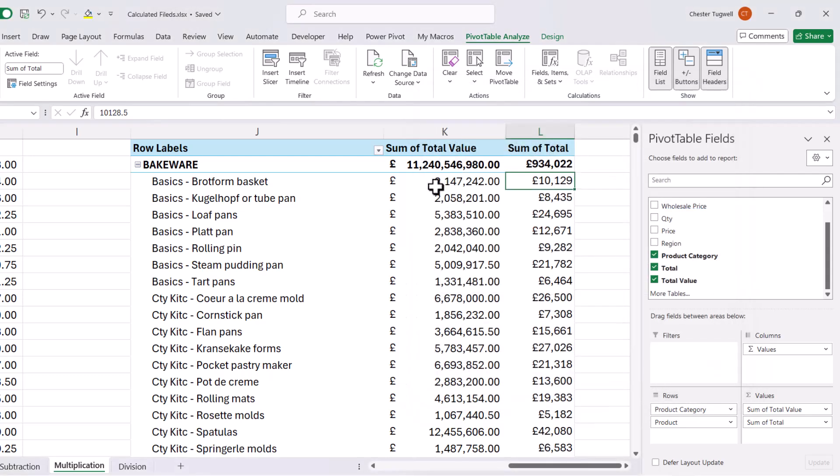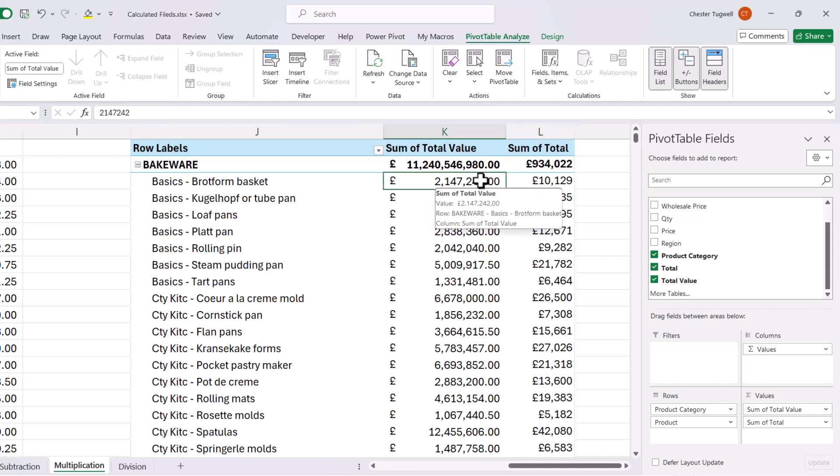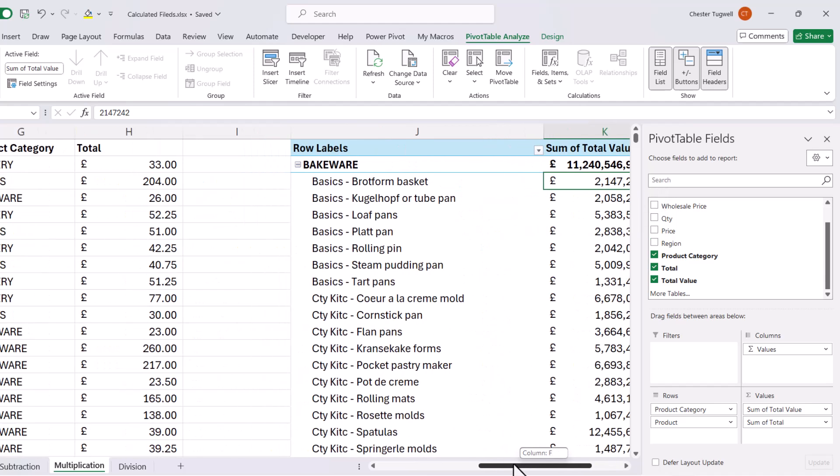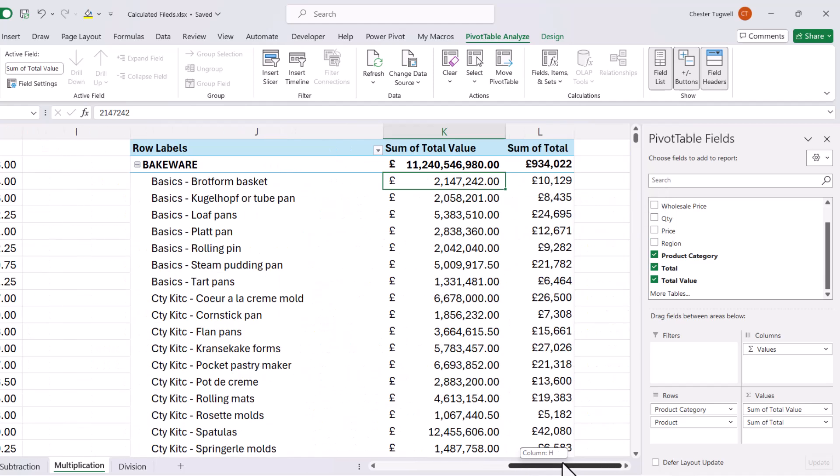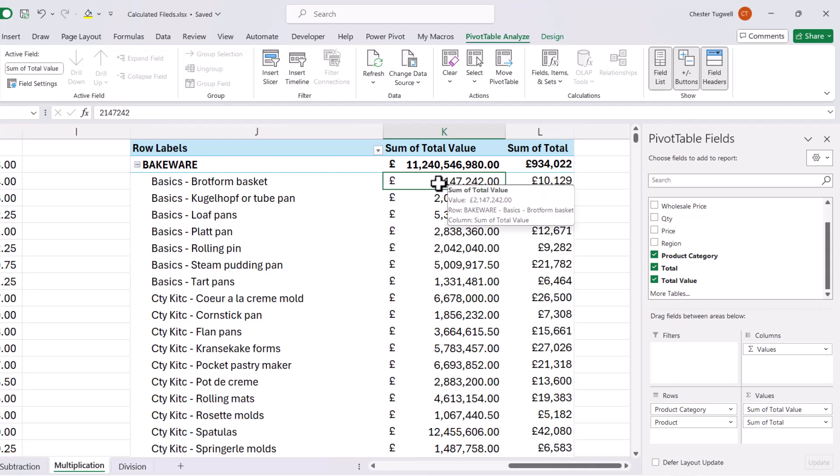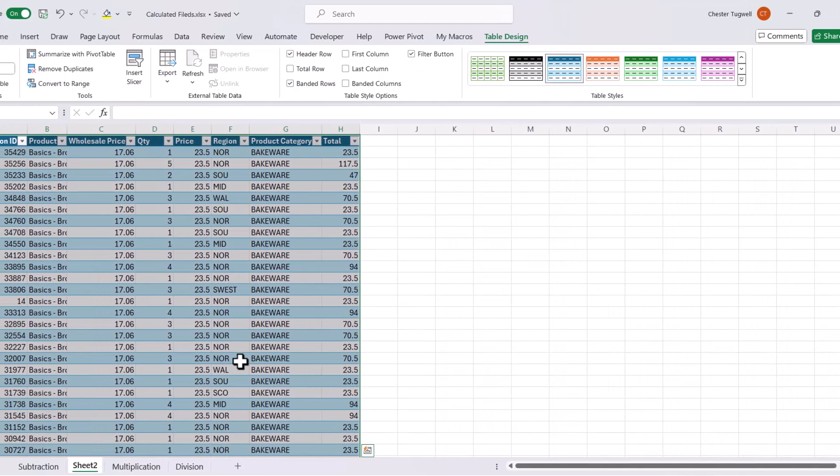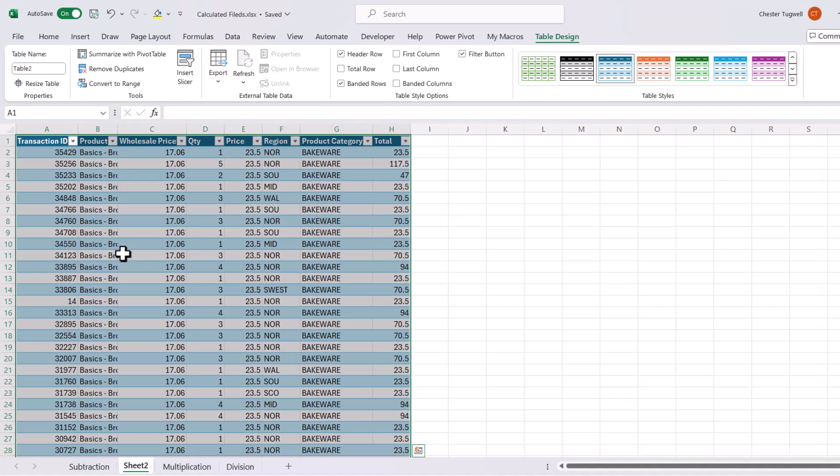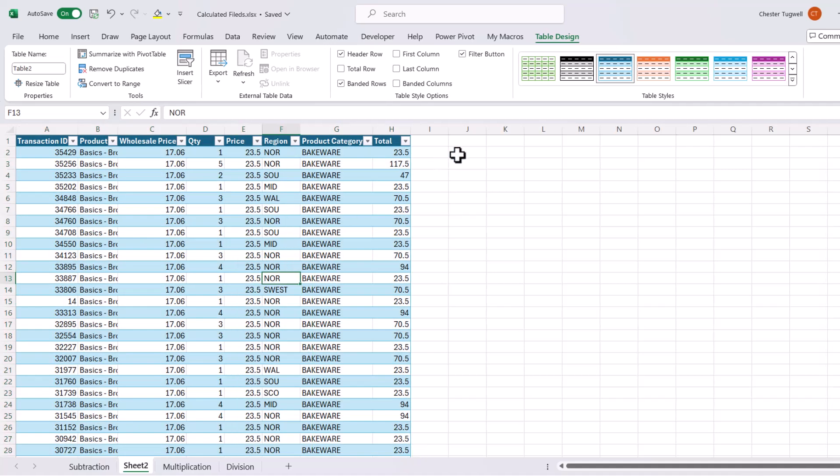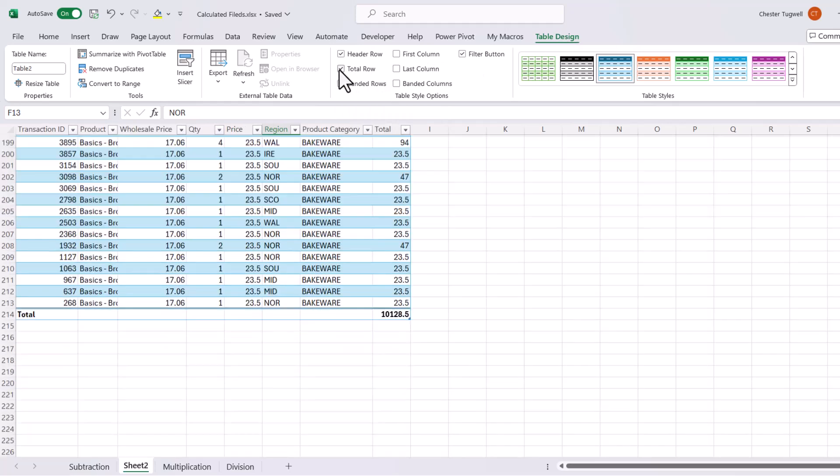So why is there a difference between the answers that the calculated field comes up with and the answers that are derived from the data itself? Well, let me just show you what calculation is actually being performed here in this calculated field column. If I double click on this value, it opens up a separate sheet with all the records that we used in that calculation. Now, the data is in the table. One thing I can do in a table is add a total row.